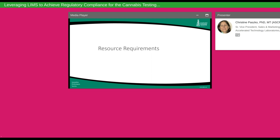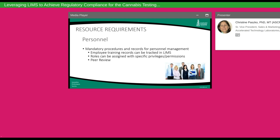Resource requirements deal with people and personnel. Are there mandatory procedures in place for personnel management? How is training tracked — including laboratory training on specific tests and methods, safety training, ethics training, and all other training each team member undergoes? It also covers understanding roles assigned to each team member with their privileges and permissions within the system, what they can do and see, and peer review — ensuring one person enters and validates a result while a second person is responsible for reviewing it, not approving their own result.